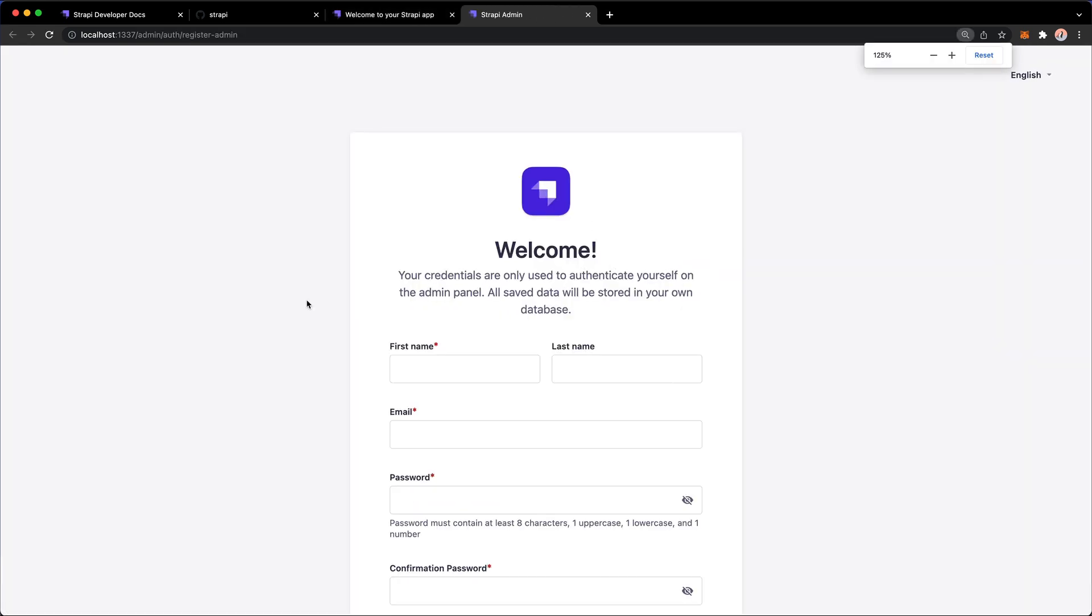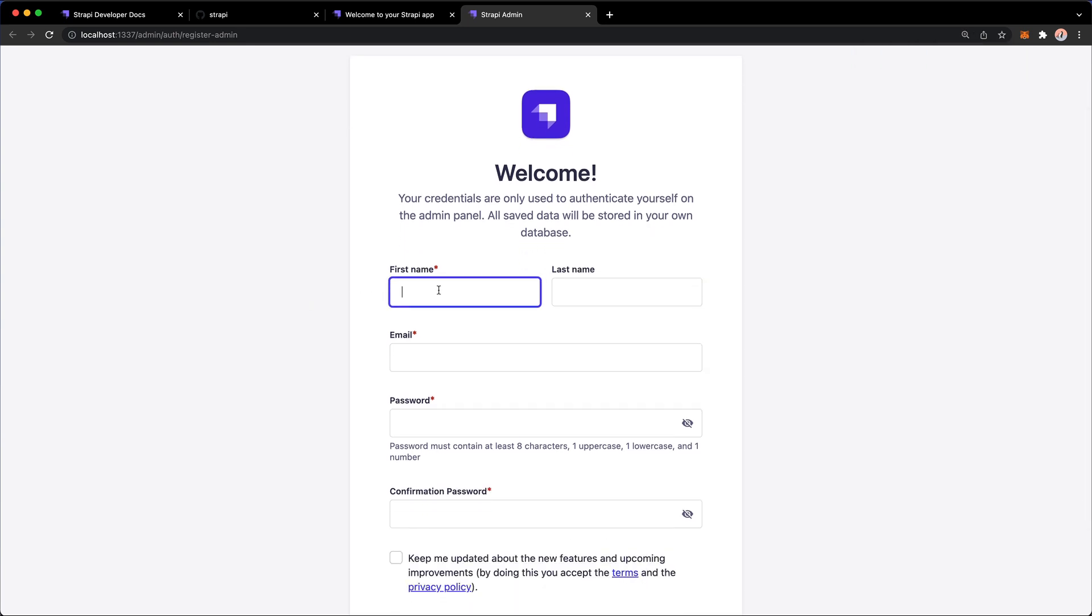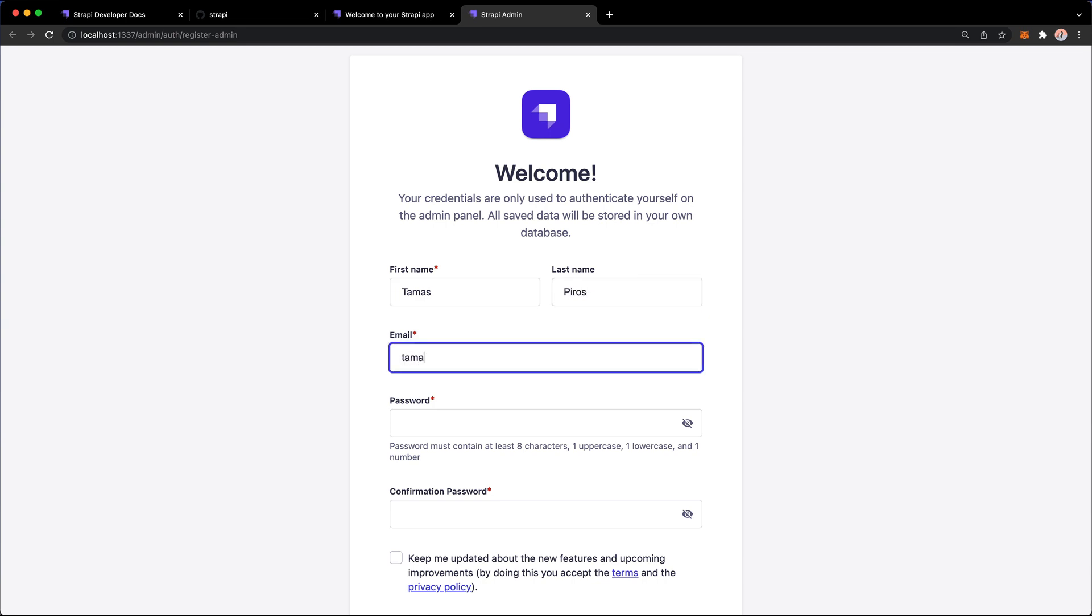And here we are. Here's the registration form for an admin user. The user that you set up here, you can think of it as almost like your super user. This particular user is going to have access to everything and it's going to be your main administrator for the entire Strapi instance. Just make sure that you trust these people or trust that one person.